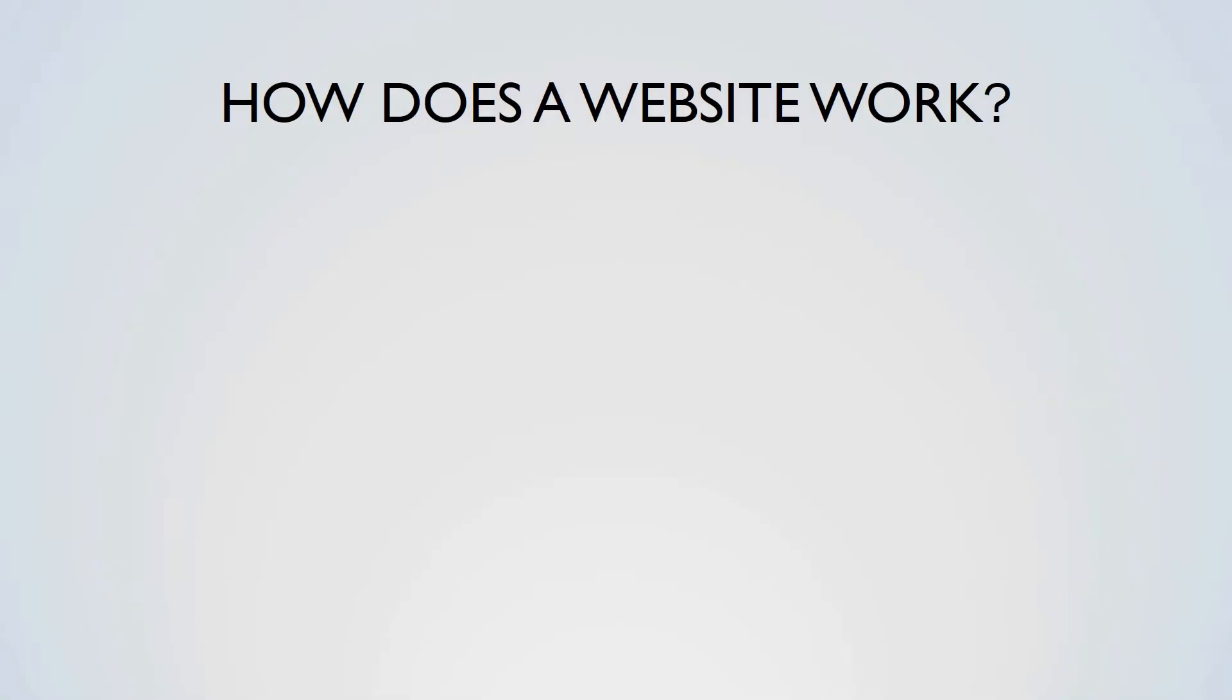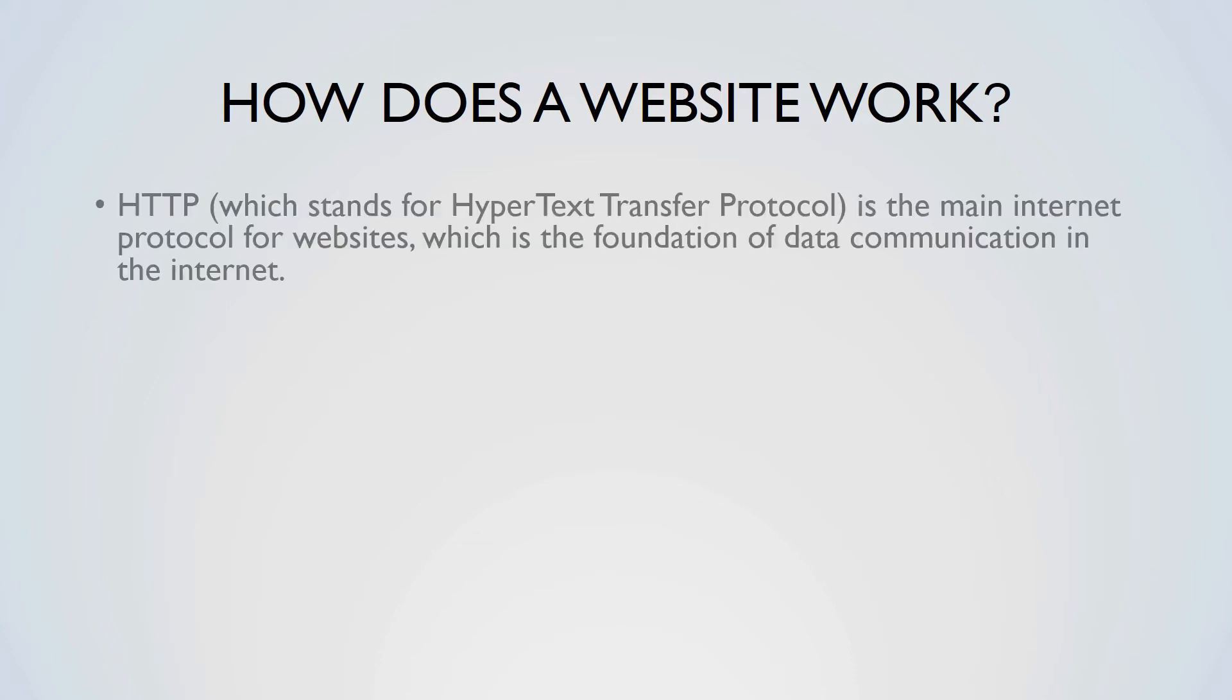HTTP, which stands for Hypertext Transfer Protocol, is the main internet protocol for websites, which is the foundation of data communication on the internet. The usage of HTTP involves deciding the actions of web servers and browsers, helping them to communicate and display formatted messages and data.